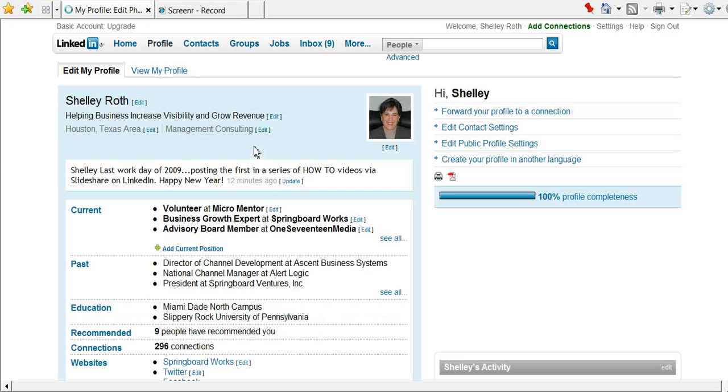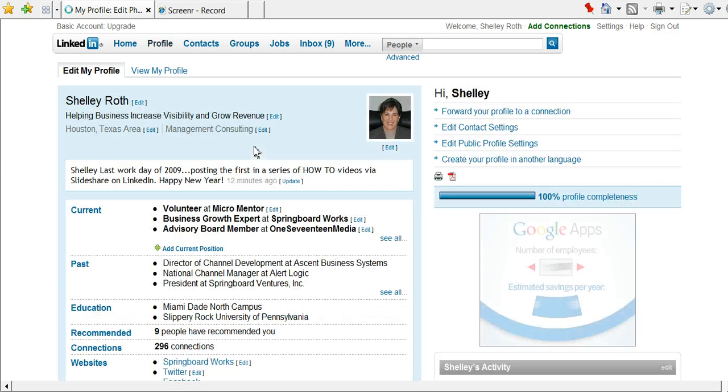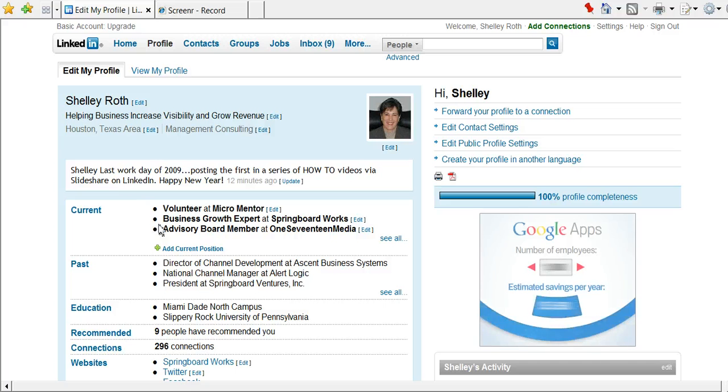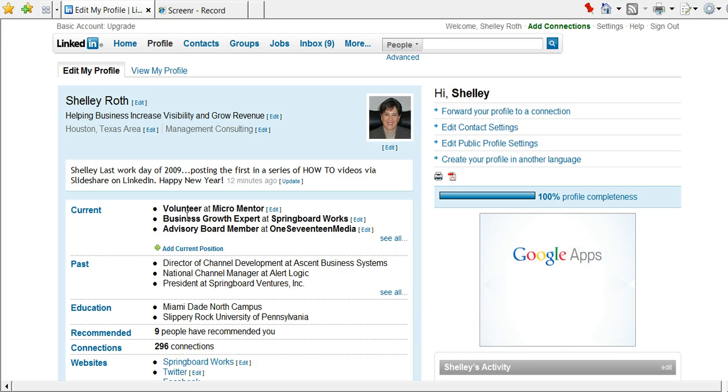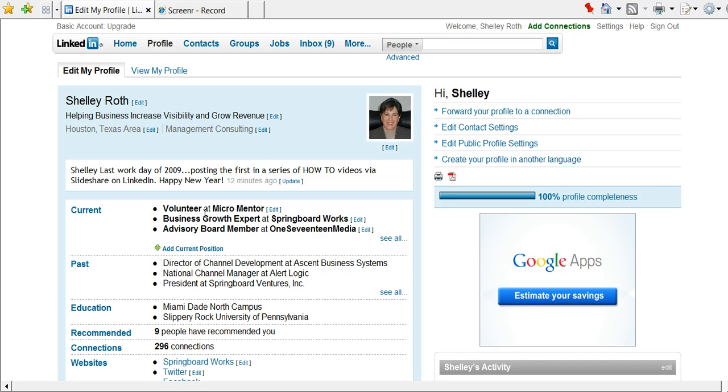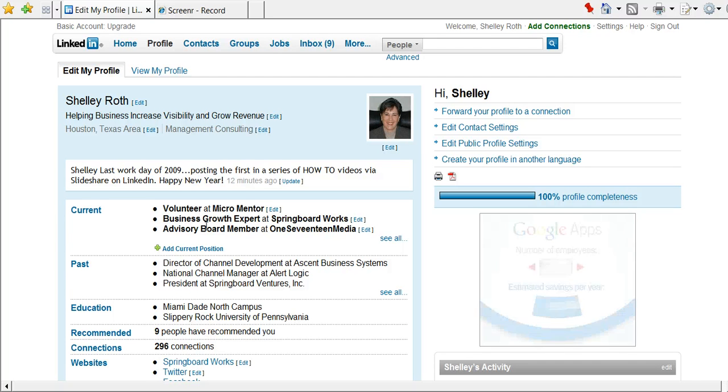The second thing is you'll notice on your profile page there are three options to talk about what you currently do. Now a lot of people don't realize you can have more than your current job. You can have if you volunteer somewhere or if you're on a board, etc. So you have to have your current position listed.